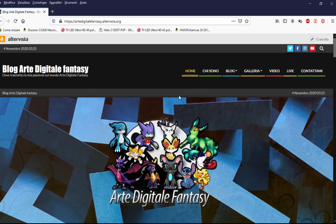Innanzitutto è un progetto dedicato sul mondo dell'arte digitale, sul mondo fantasy anche in generale, riguardante sul mondo videoludico, del cinema, dell'animazione e molto altro ancora. Scrivo notizie, faccio qualche anteprima, faccio anche video su canali Twitch, che potete vedere in differita direttamente su YouTube.